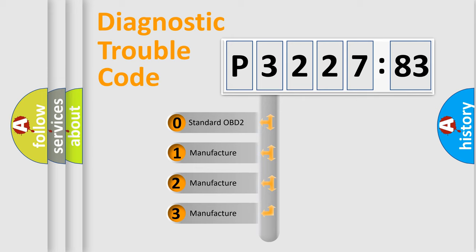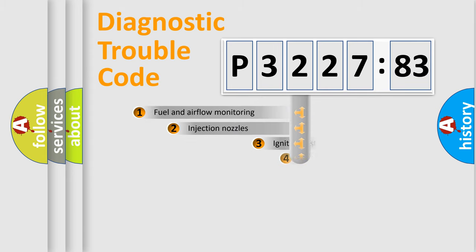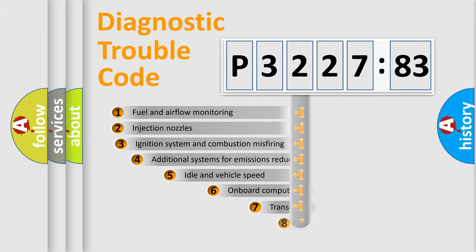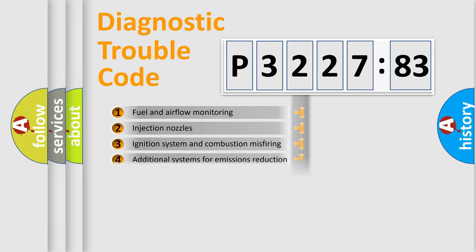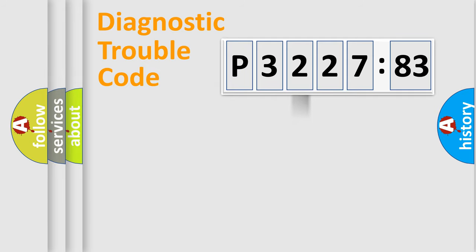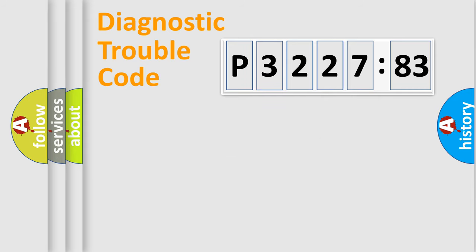If the second character is zero, it is a standardized error. In the case of numbers 1, 2, or 3, it is a manufacturer-specific error. The third character specifies a subset of errors. The distribution shown is valid only for standardized DTC codes. Only the last two characters define the specific fault of the group.